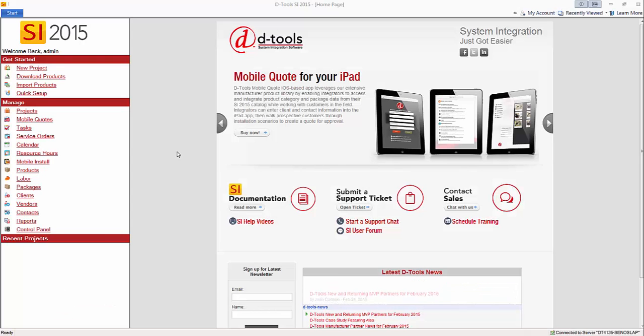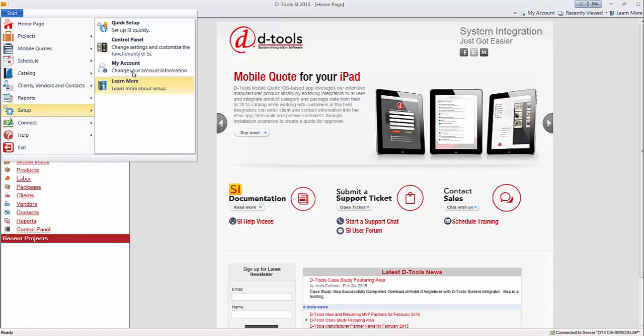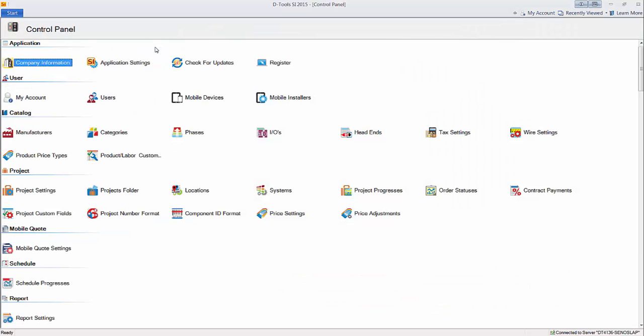To access the control panel, click Start, Setup, Control Panel. And this opens up all of your settings for SI 2015.